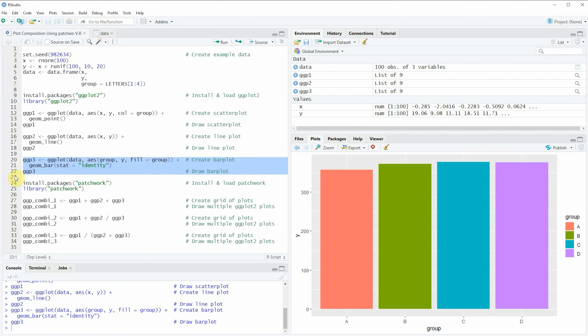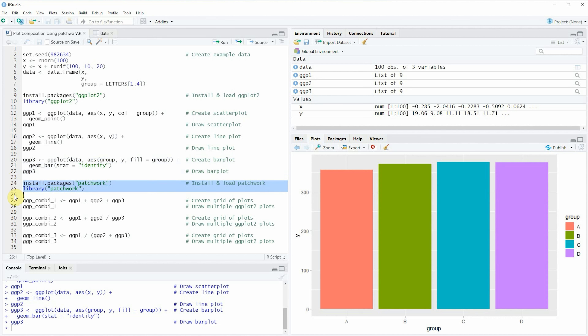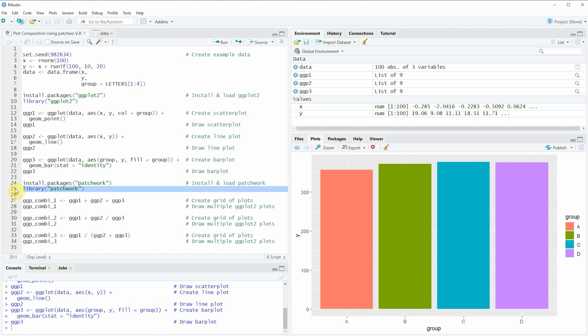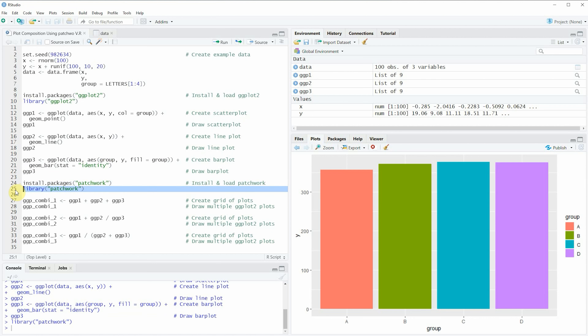Now if we want to draw these three plots in a grid of plots we can use the patchwork package. To use it, we first need to install and load the package as you can see in lines 24 and 25 of the code. I have installed this package already, so I'm just going to load it with line 25, and after running this line of code we are able to use the functions of the patchwork package.